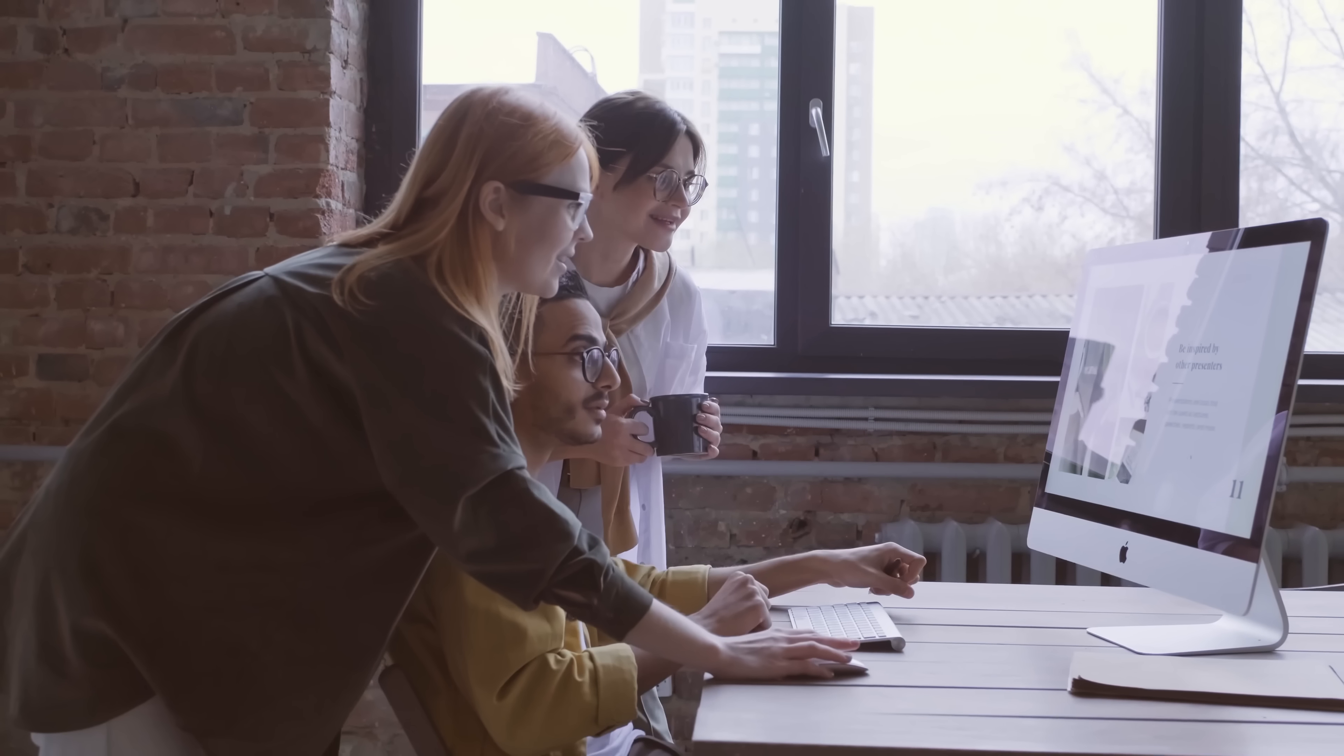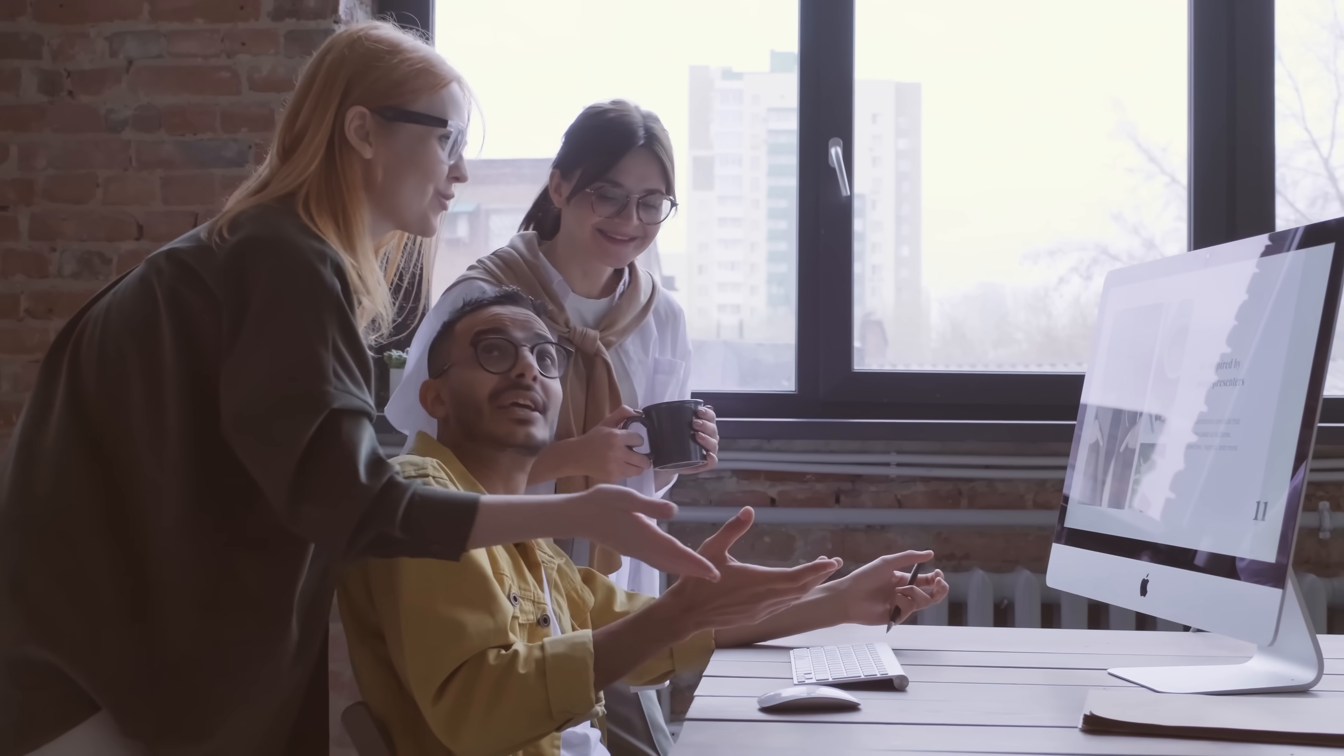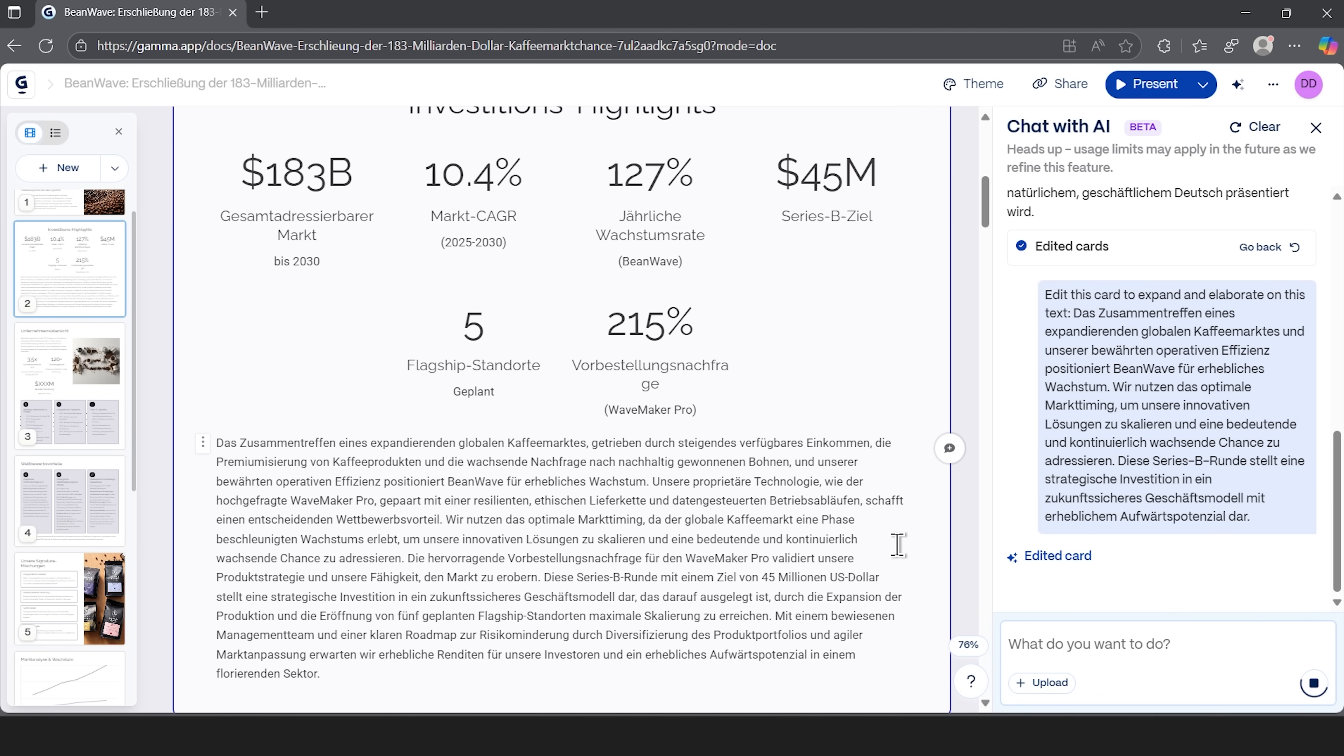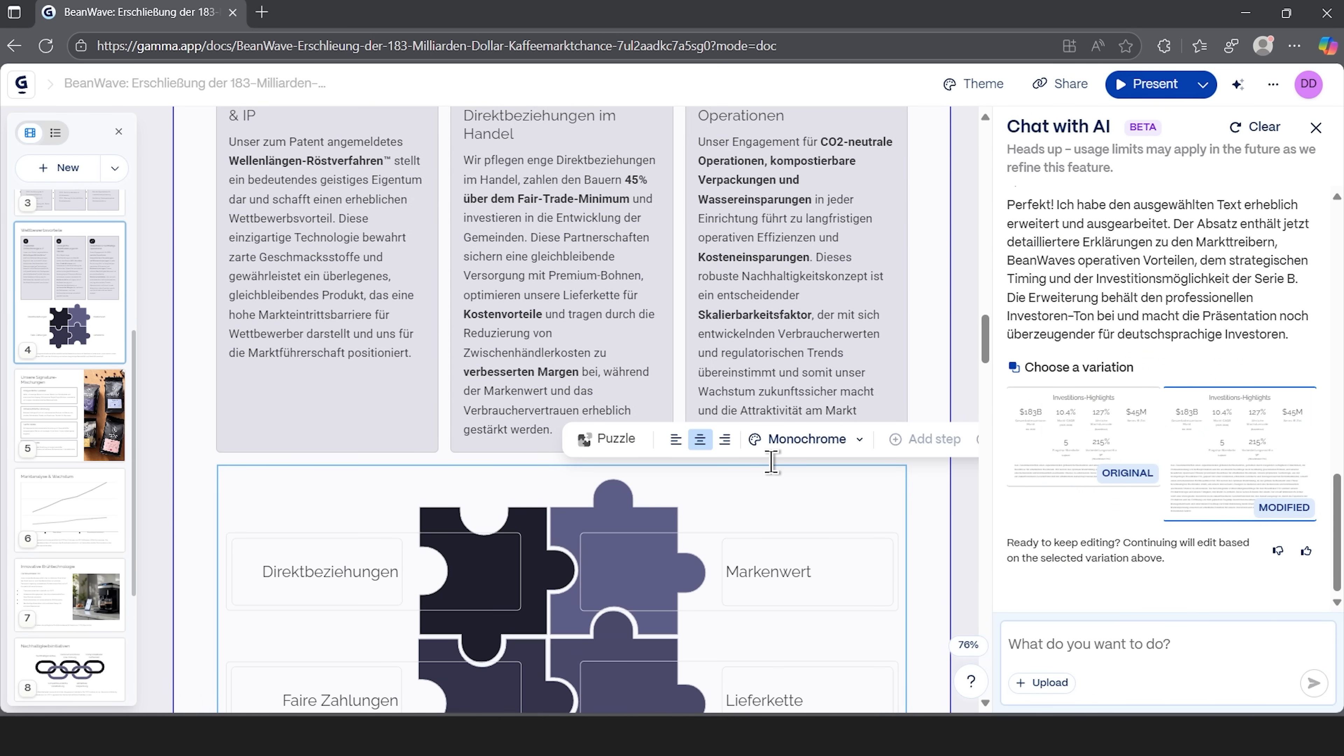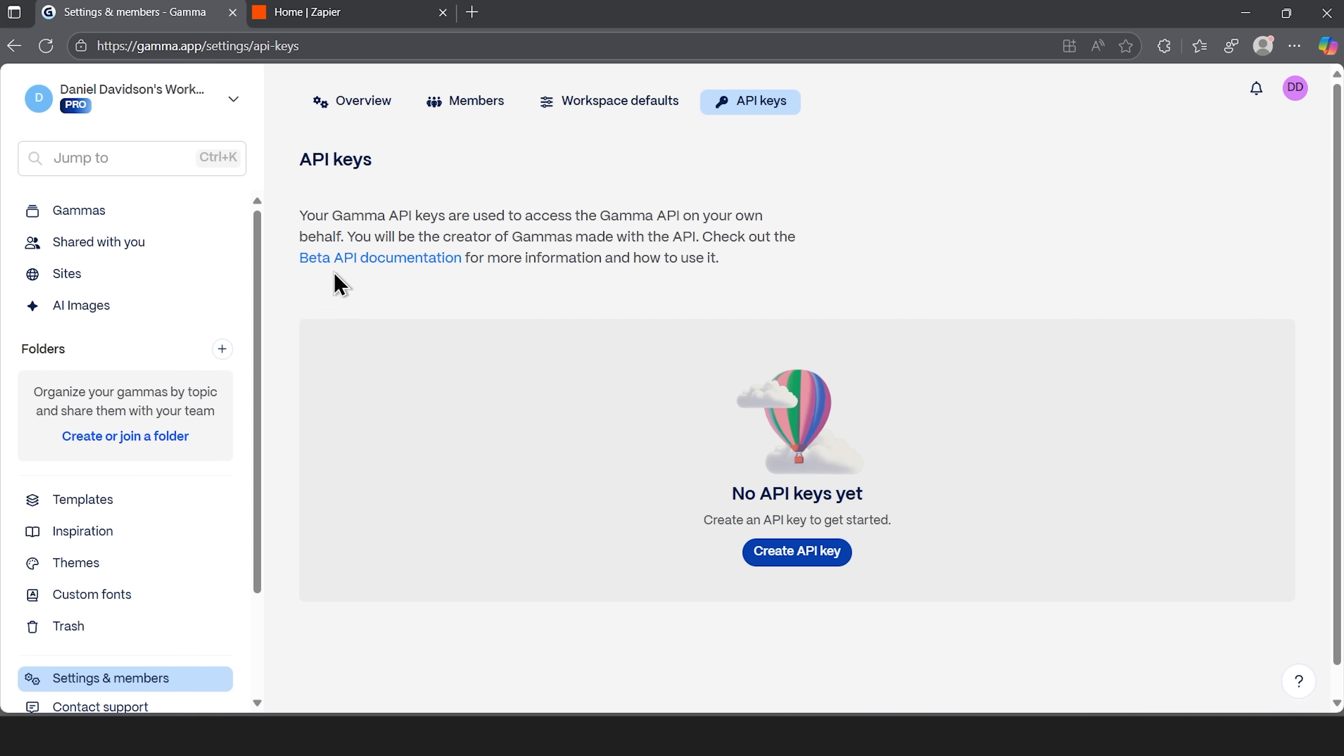The agent is like a design partner built into the platform. You can ask it to refine and polish your presentation. It can also bring in missing data from the web and even add visuals or rewrite your content for better flow. The API, on the other hand, opens the door to automation.